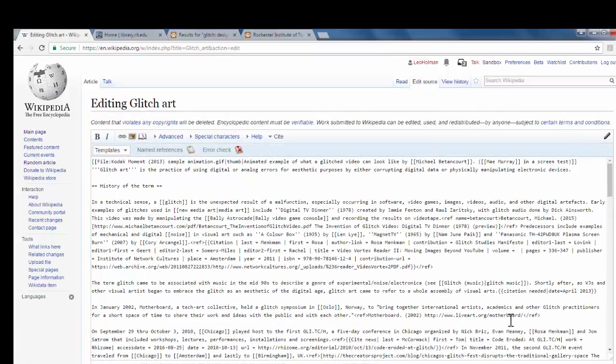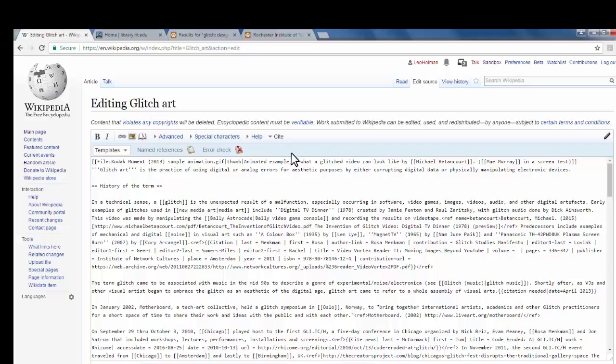This brings you to the editor page for it, and by default, it will select Cite for you. If not, simply click right here in the top toolbar where it says Cite.